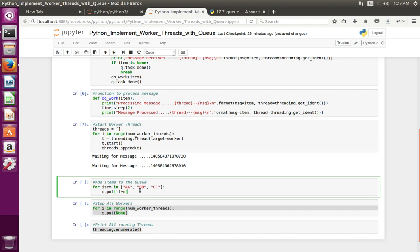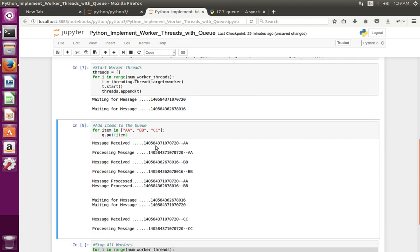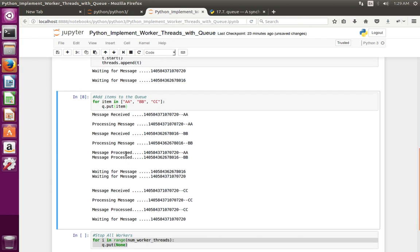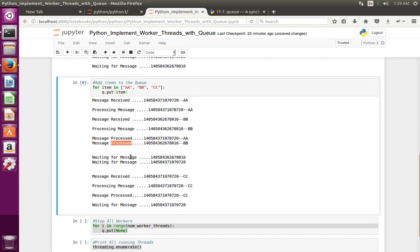Let me push some messages to the queue by executing this for loop. Now you can see: message received, then processed. Then the other thread received message 'b', processed it. Then you can see message 'c' received and processed. At the end, both threads go back to the waiting state.